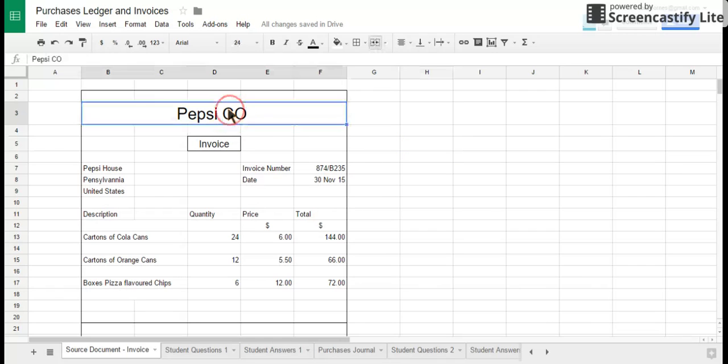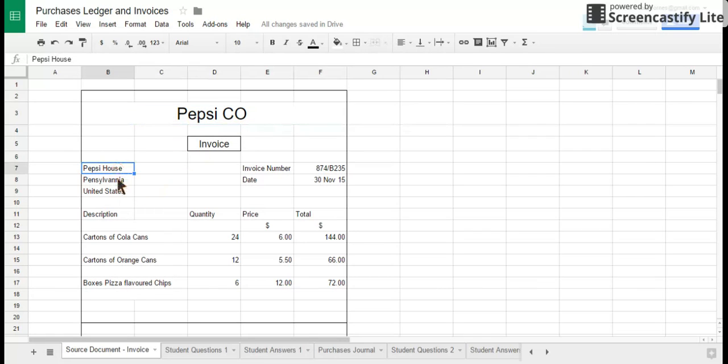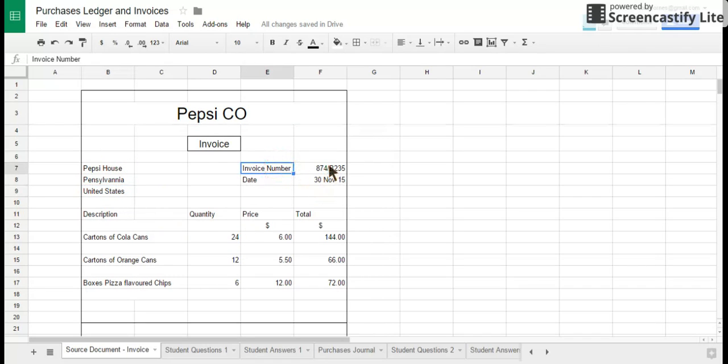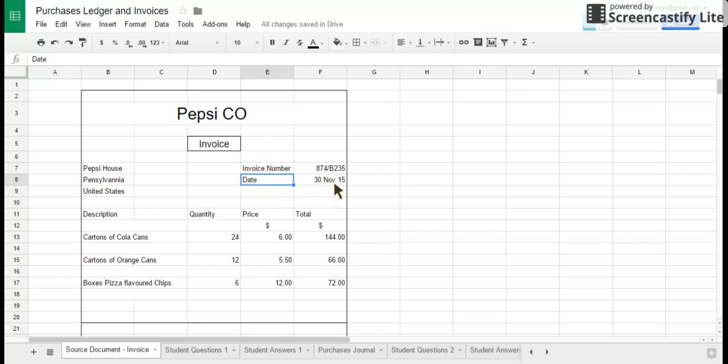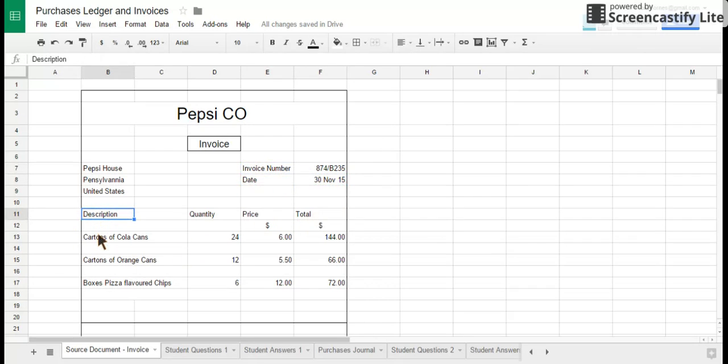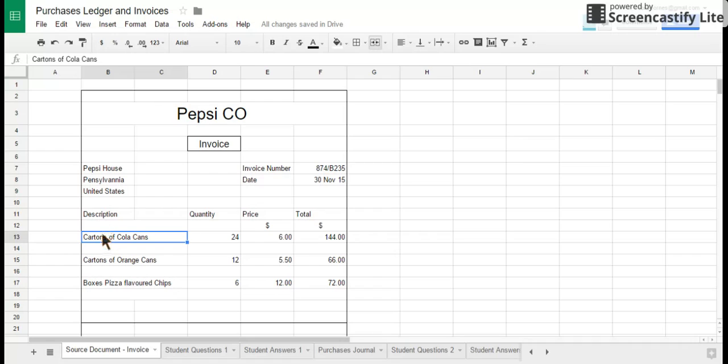First one, the obvious one, is it will tell you it's an invoice. Next thing, it will tell you the company supplying the goods, so in this case it's Pepsi supplying the goods. It will have the address of the supplying company, it will have a unique invoice number so that each document that's sent out by the business will have a unique code, and it will tell you the date when the goods are actually delivered.